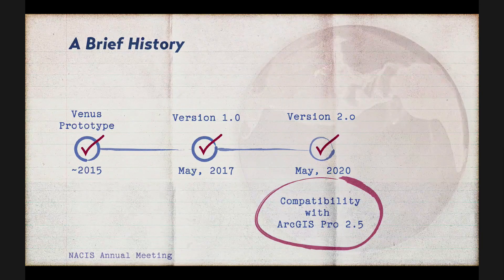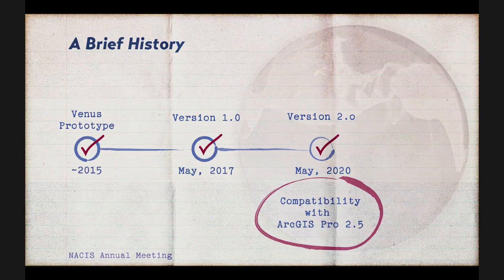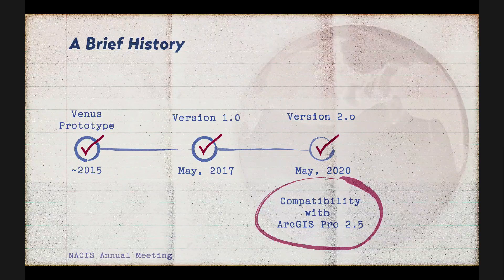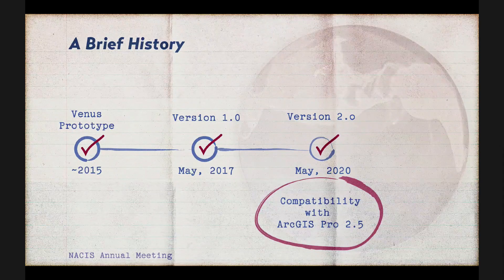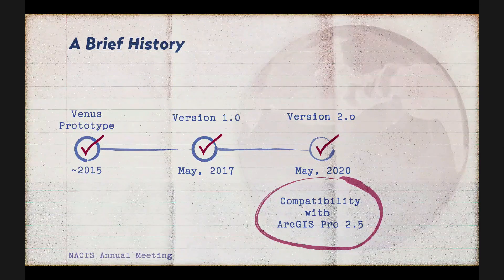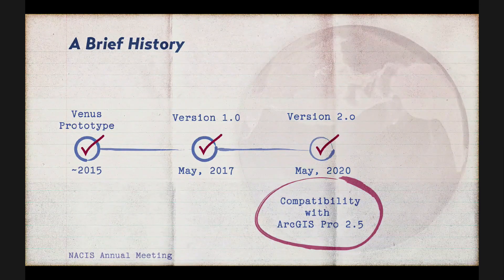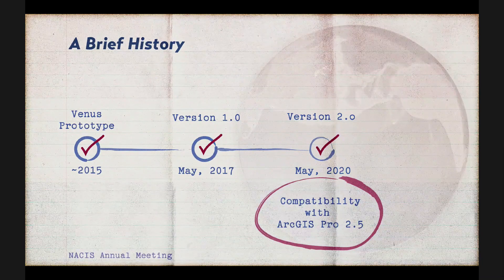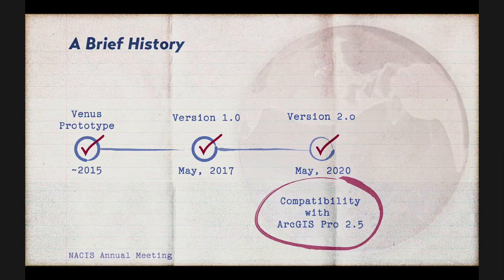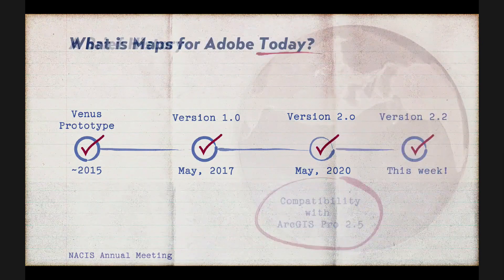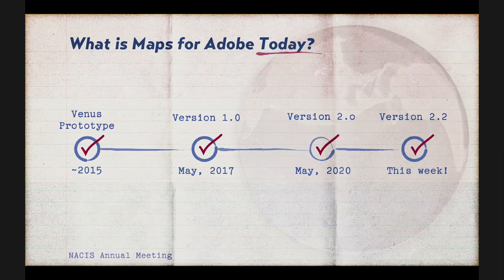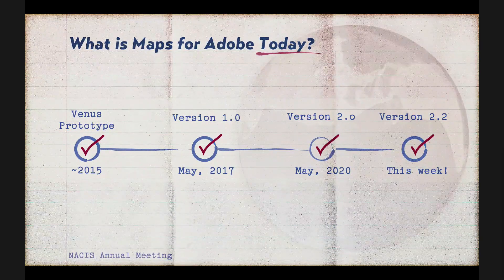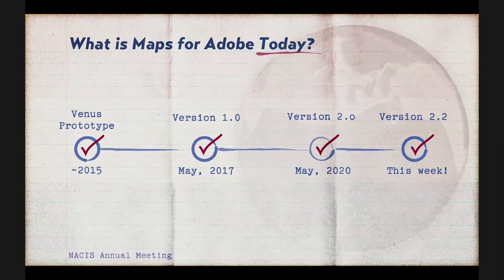So now, with ArcGIS Pro 2.5 and later, you can export an AIX file from Pro. And then AIX, it's a new file type known as an Adobe Illustrator Exchange file. And it can be opened by all Illustrator users who have an ArcGIS Online creator or GIS professional account. So if you have that, you already have access to all of these features. And that brings us to this month, October, we have version 2.2. And so let's go into that a little bit.